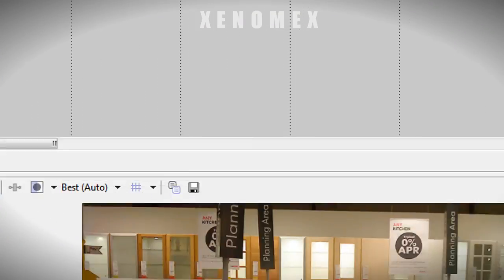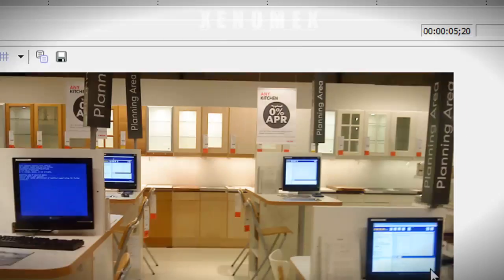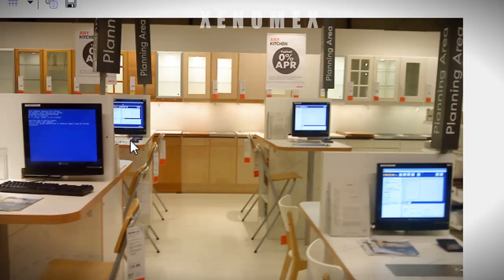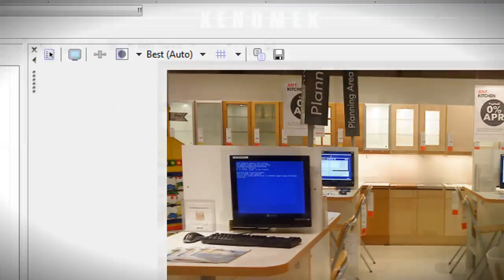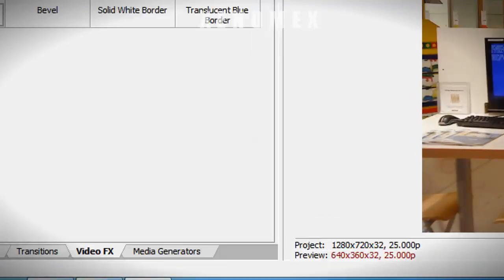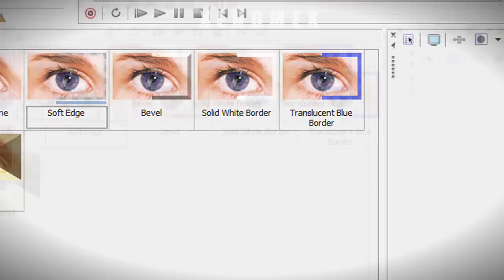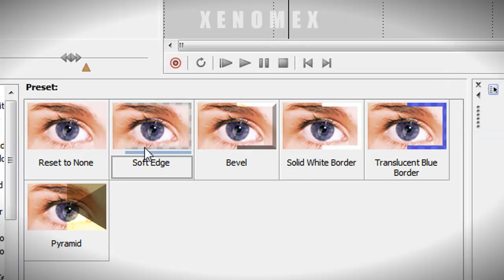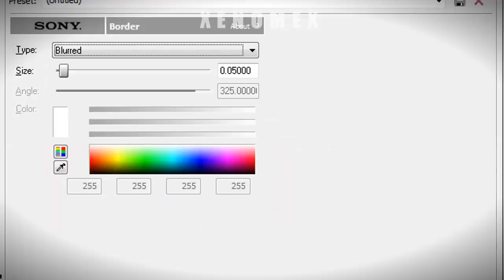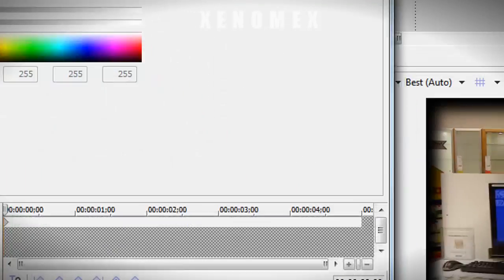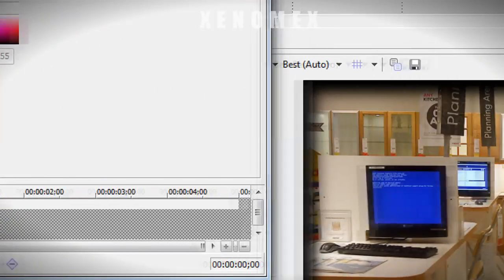So this is what it looks like. What I want is kind of like a soft border from the outside effect. You'd think that I'd go to video effects, border, and soft edge because that's what I'm looking for, but I don't like the way this looks.